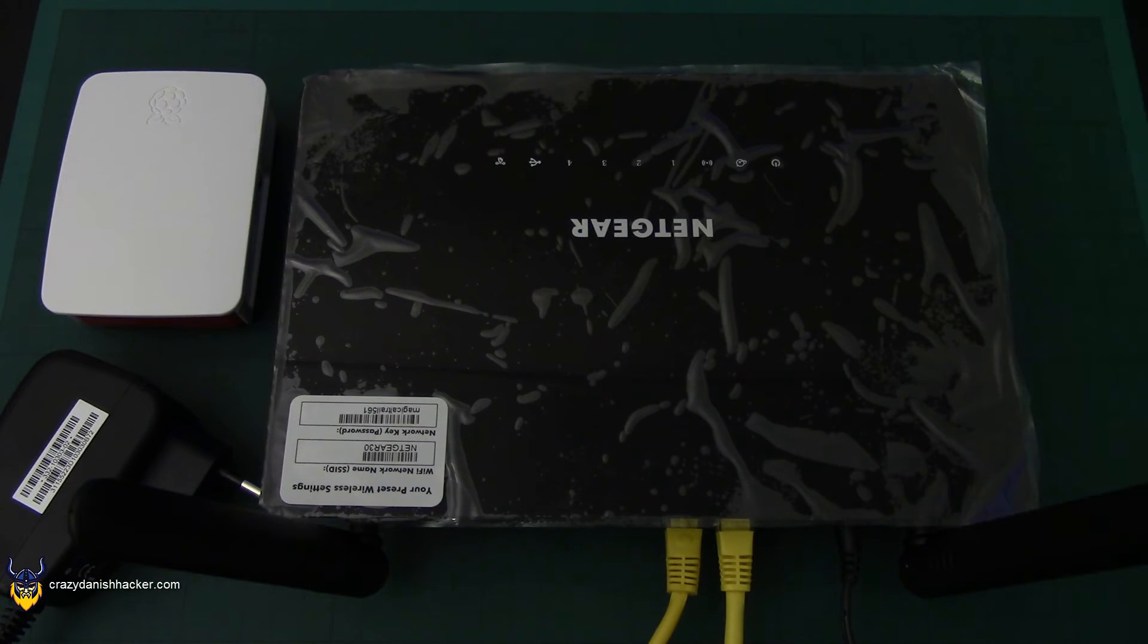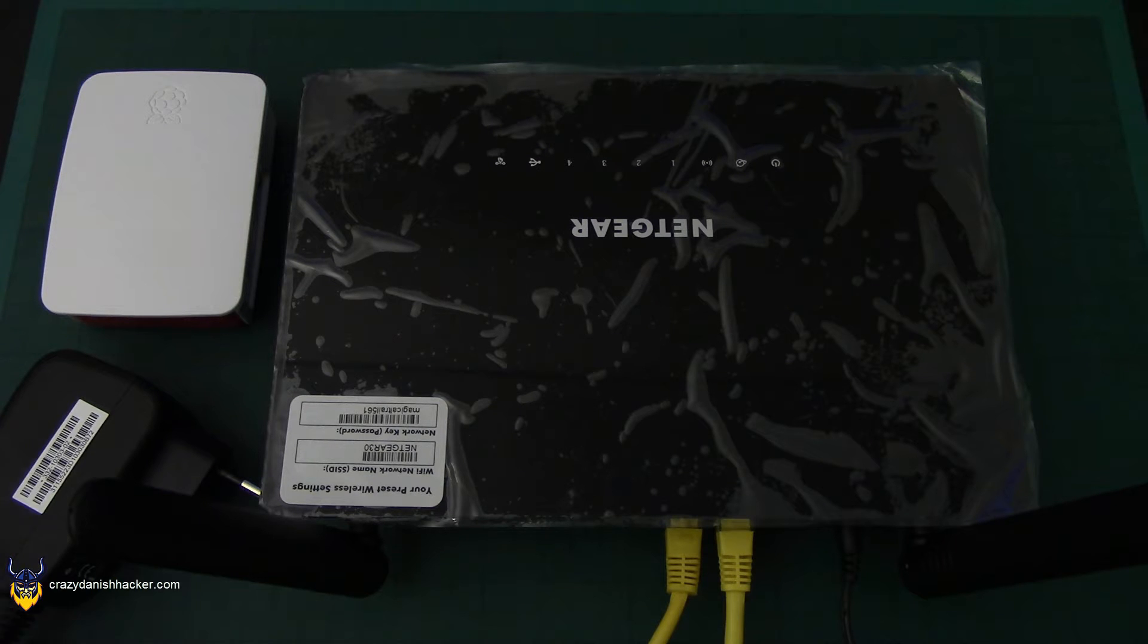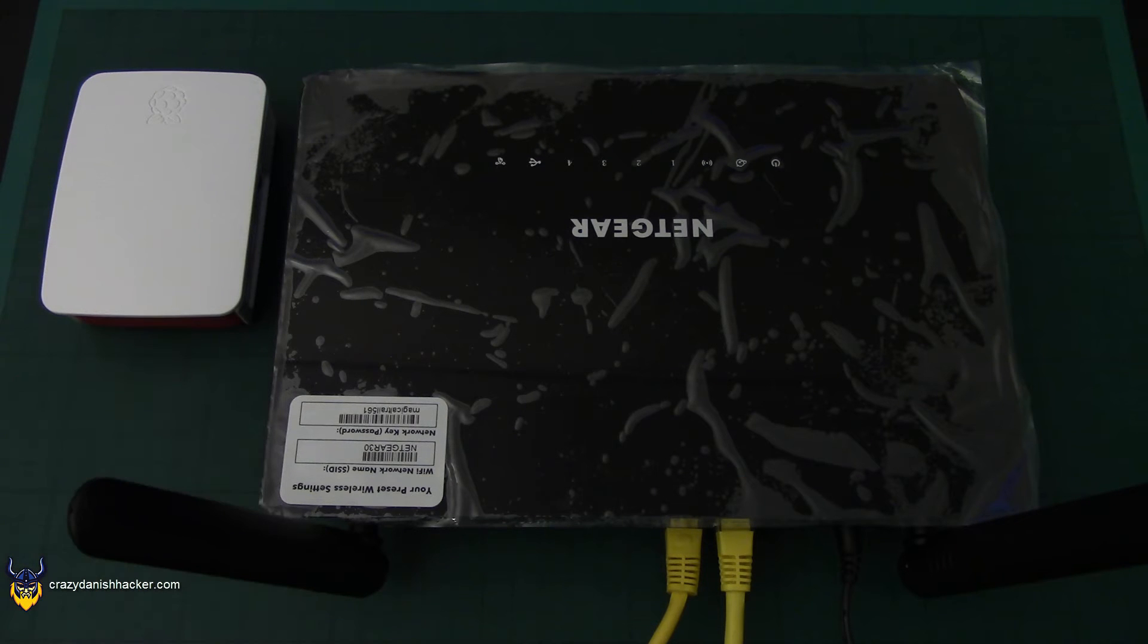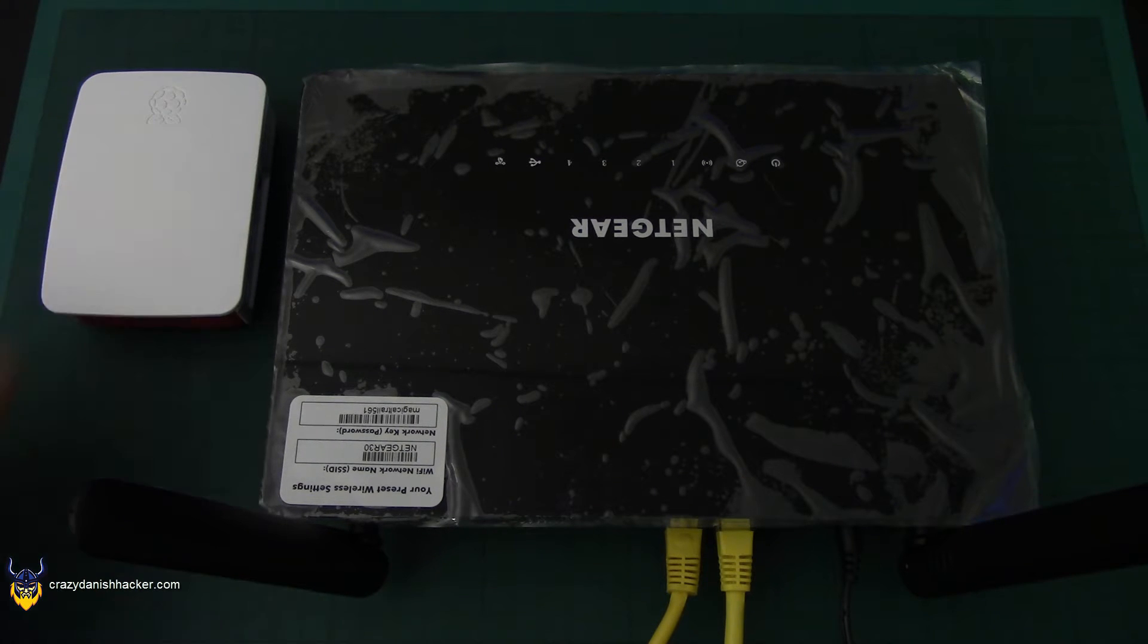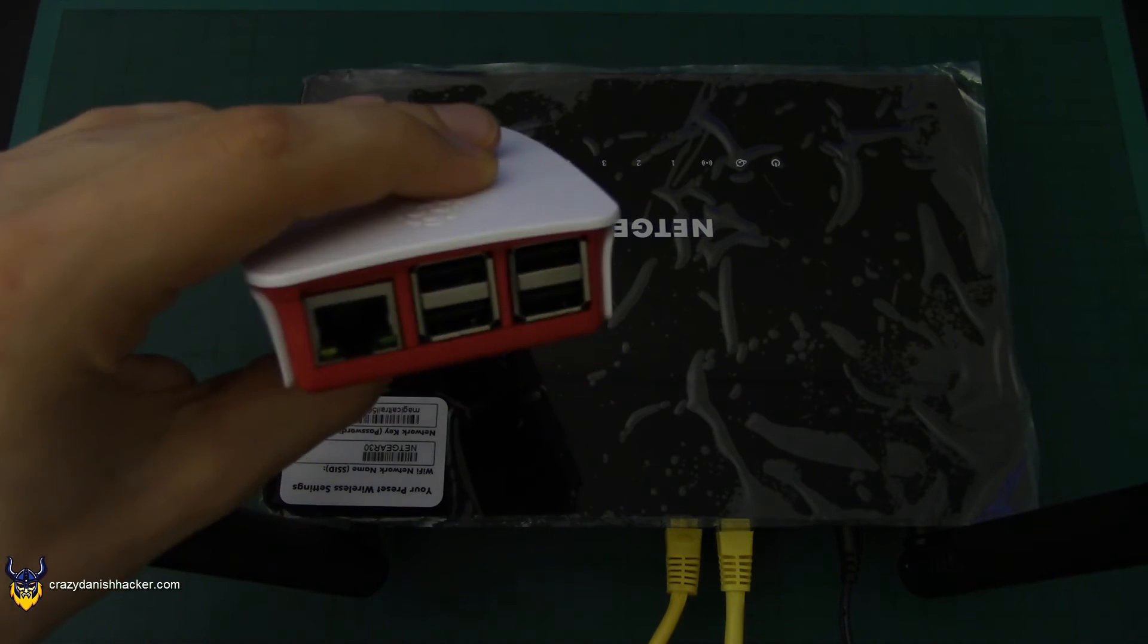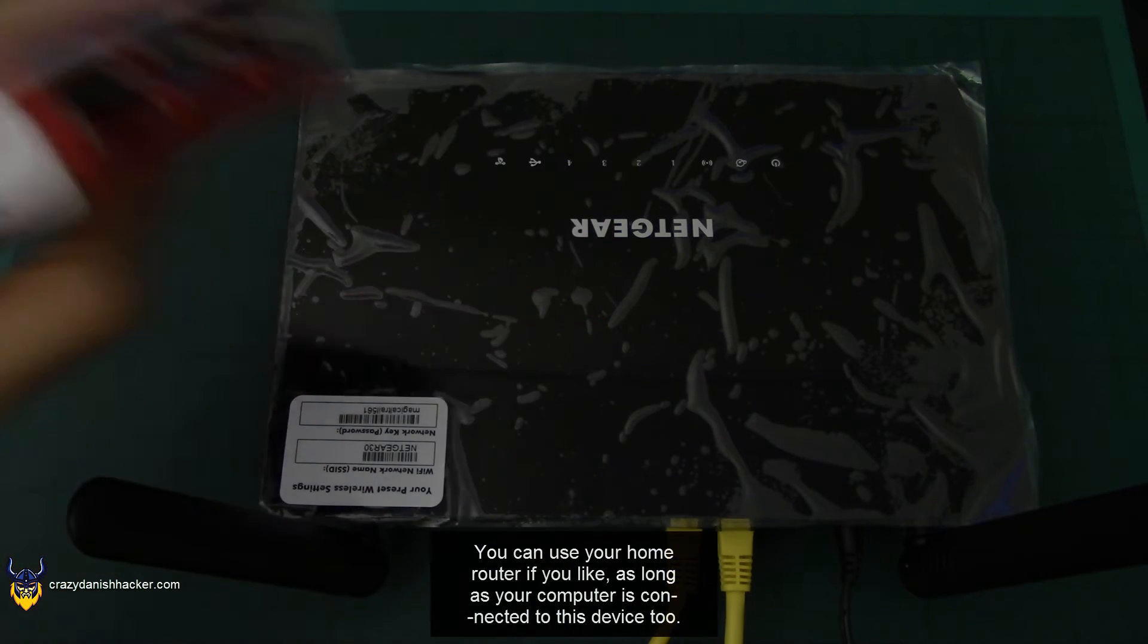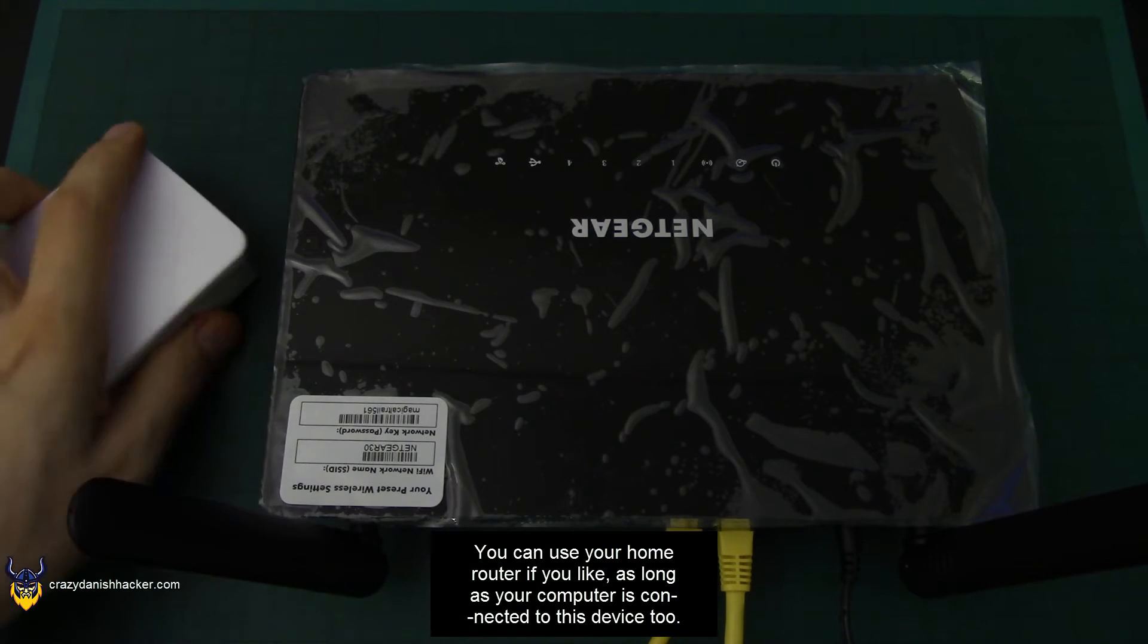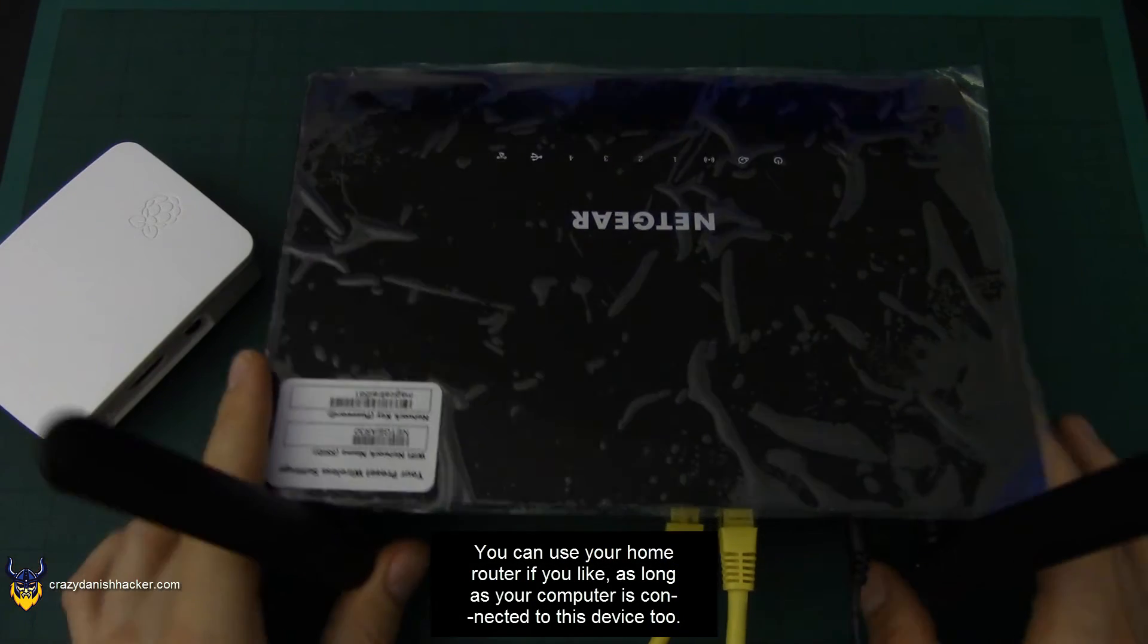Next we will need to connect the Raspberry Pi to a network port. In this case, I have a separate router for this purpose. So it's really simple.